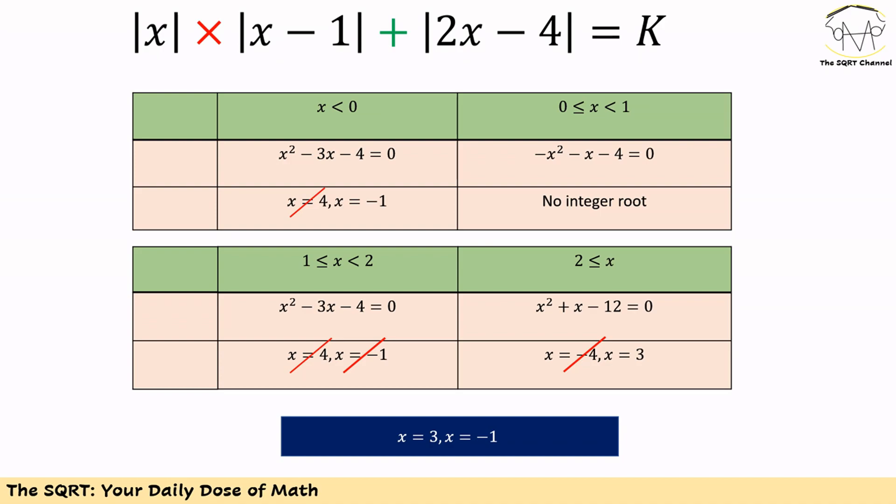After solving each equation, we remove answers that are not integers. For the region x < 0, the equation is x² - 3x - 4 = 0, which gives x = 4 or x = -1. Since x must be negative in this region, x = 4 is rejected, and only x = -1 is accepted.